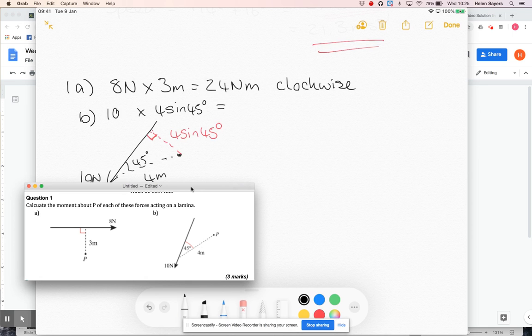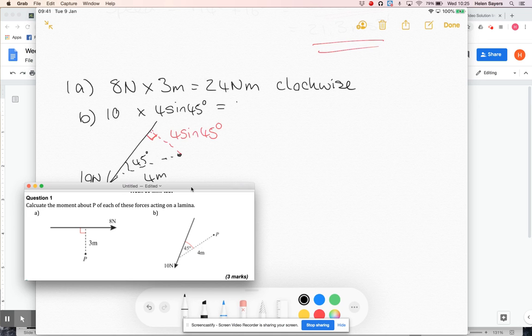So I'm going to put into a calculator, so 10 times 4 sine 45 is giving me, it doesn't mention exact form, so it's coming up as 20 root 2, so that's fine.